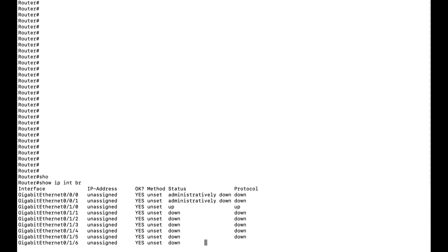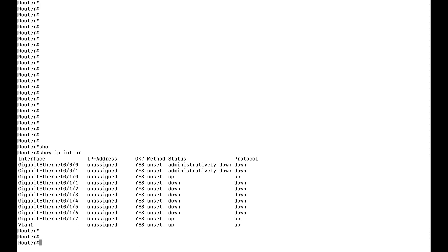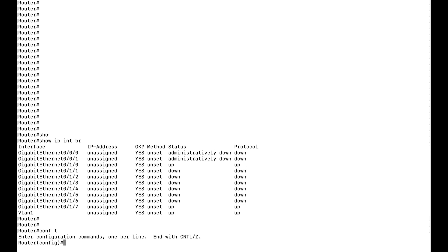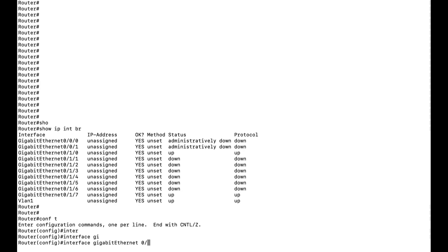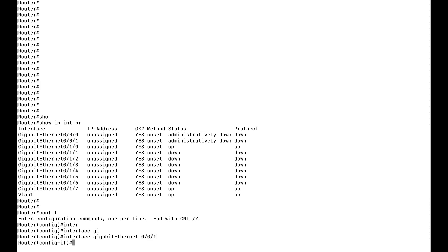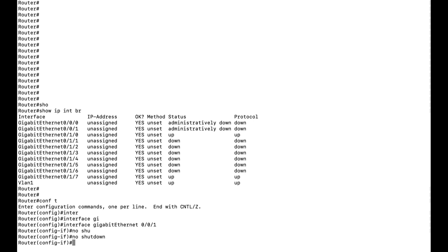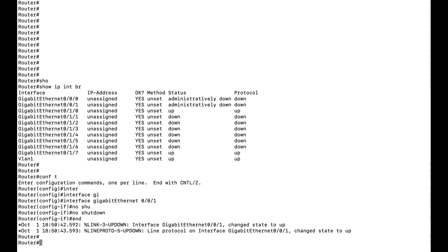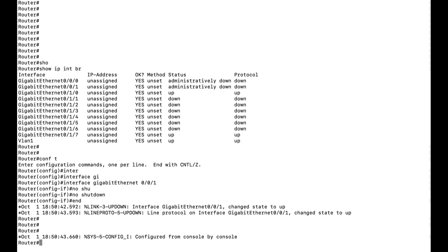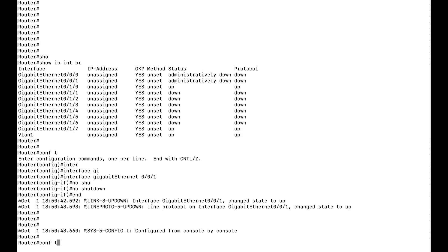I will do 'show IP interface brief' — as you can see, there are two interfaces which are down. I will bring up one interface: interface gig 0/0/1. I will give 'no shut'. You can see I am able to give 'no shut' very easily without any problem, and this interface has come up. Let us perform some other configurations like giving the hostname to this router.